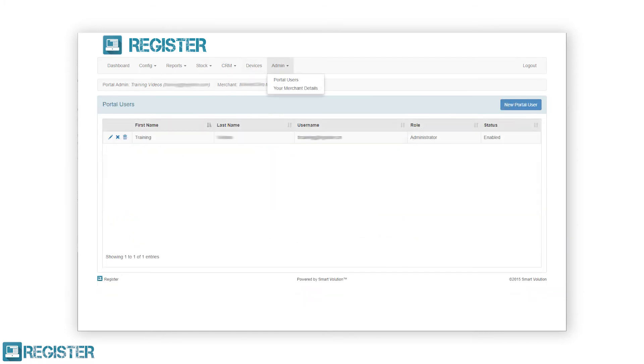And finally, an admin section where you manage all your details as well as manage who has access to the web portal.